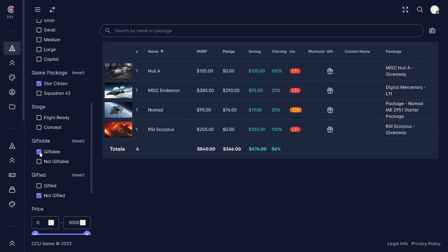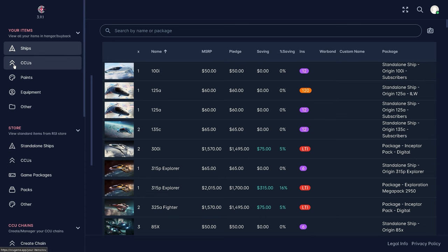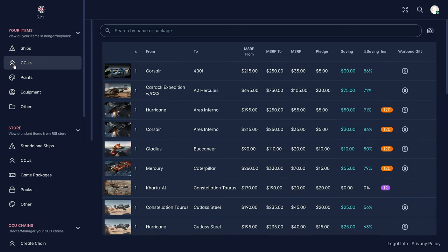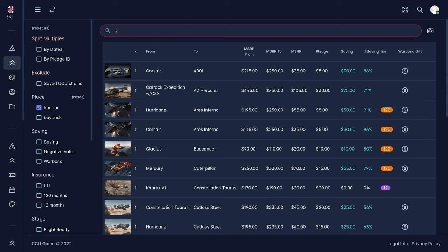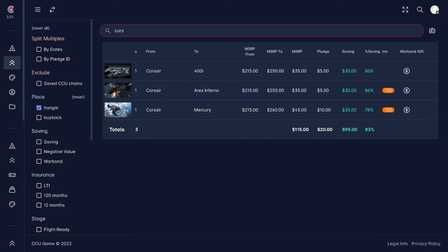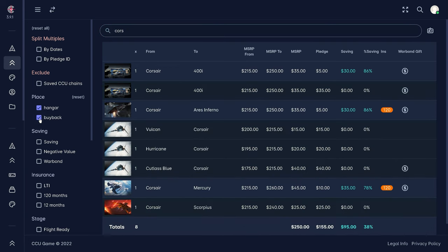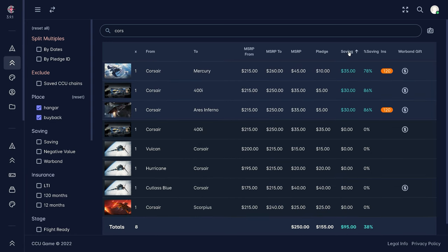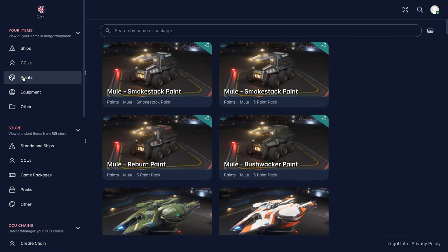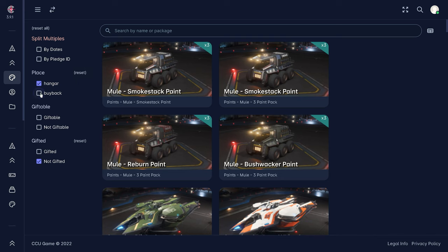Under the menu item CCUs, we have the overview in the hangar as well as the buyback of all upgrades in our hangar and buyback. Here we again get all the information about the savings in the upgrade, including insurance if applicable and whether it is a warbond upgrade. In addition, we get information about the total upgrade values of all CCUs in the hangar, whereby we again have the option of clicking on the individual upgrade to have it displayed directly in the hangar on robertspaceindustries.com or even to be able to buy it from the buyback.